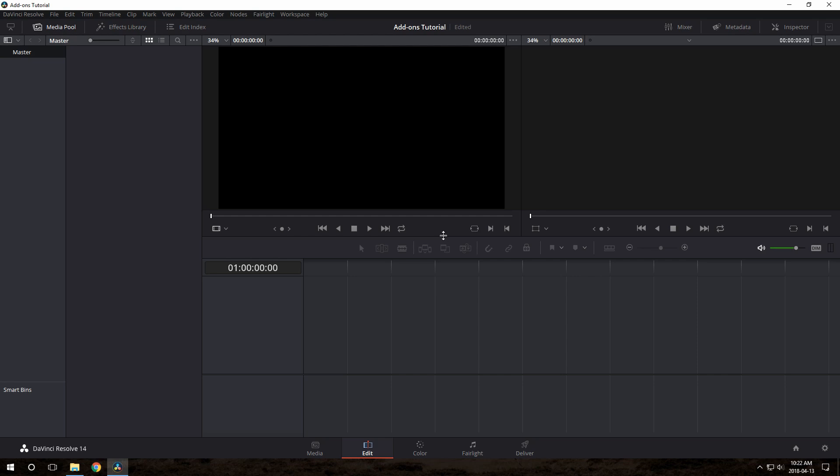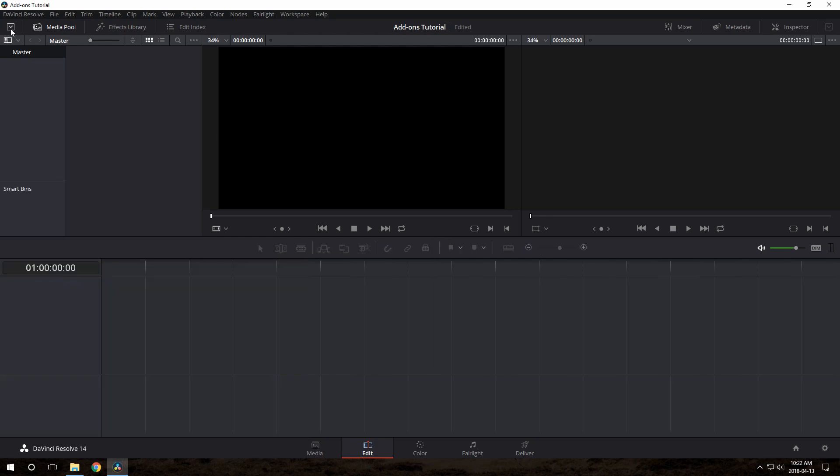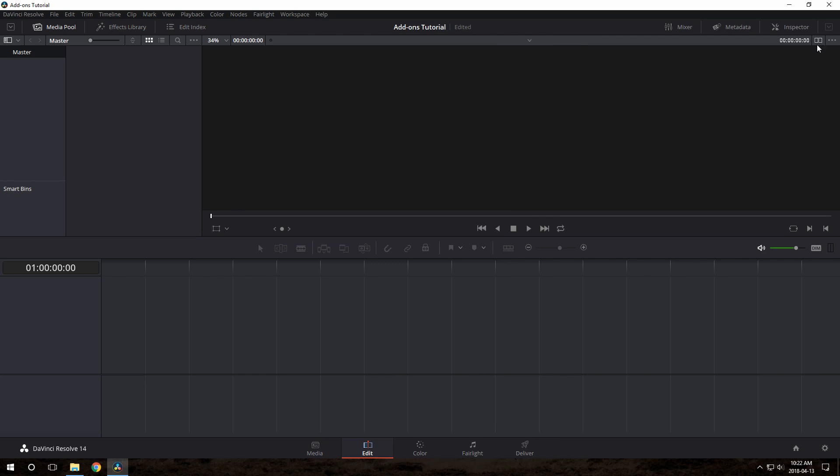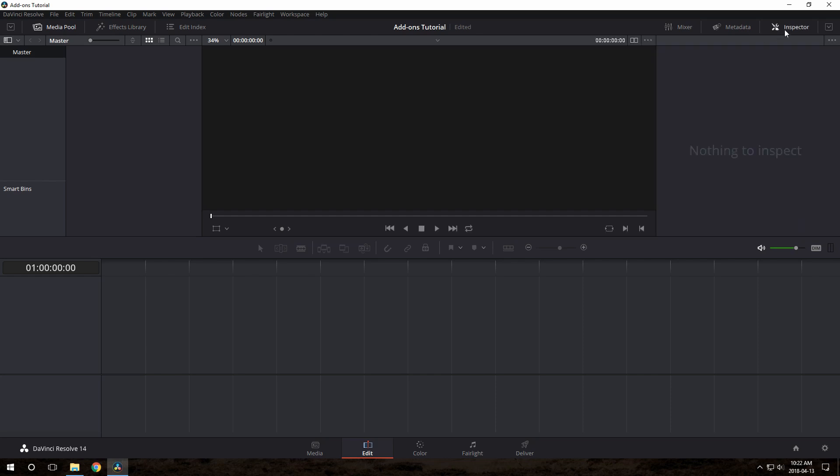I recommend that you click this button here in the top left. That'll make your timeline area here bigger, and that's important. Also, you don't really need these two separate viewers, so click this button in the top right here, this little tiny button.